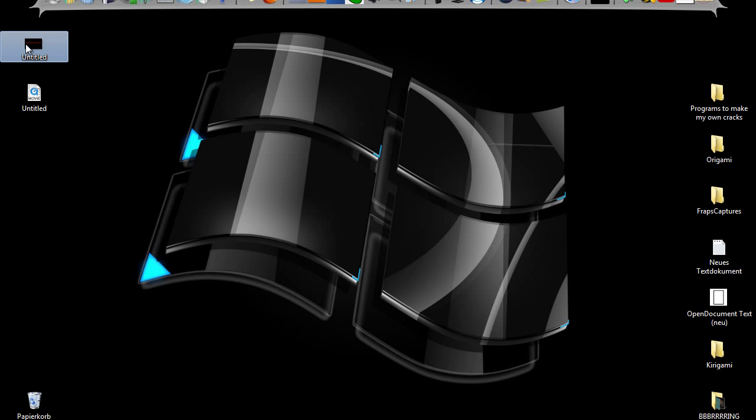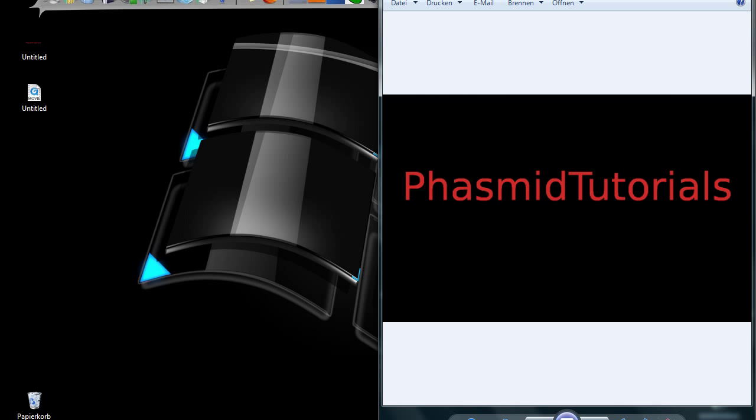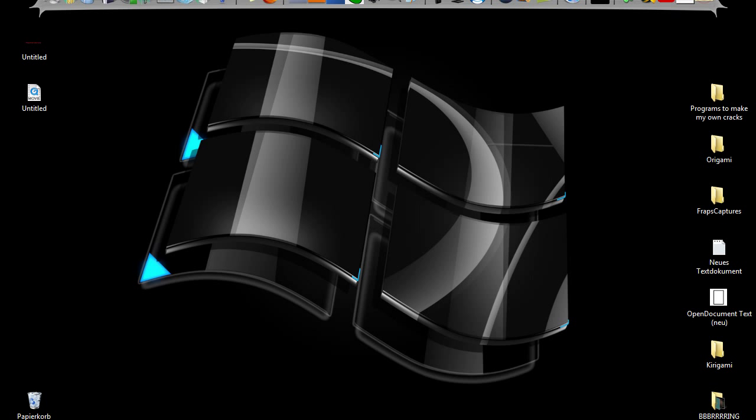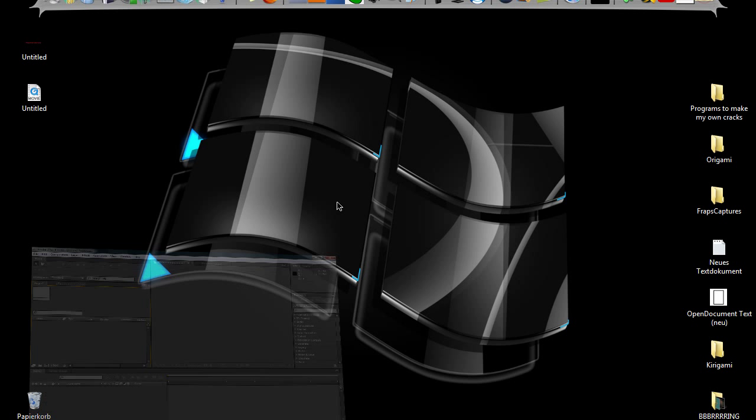At first make something like a logo. I use GIMP and I use an alpha channel to make it transparent.